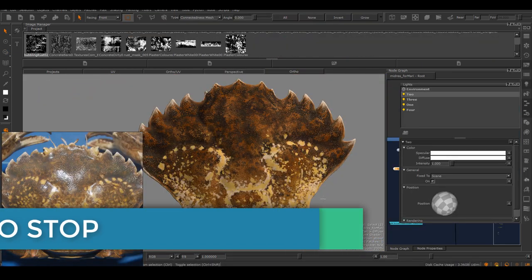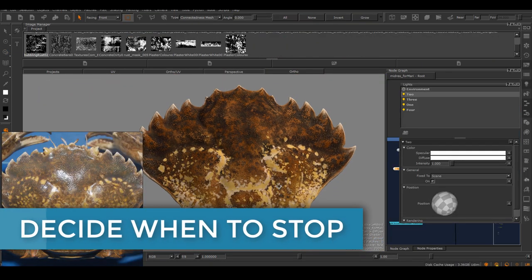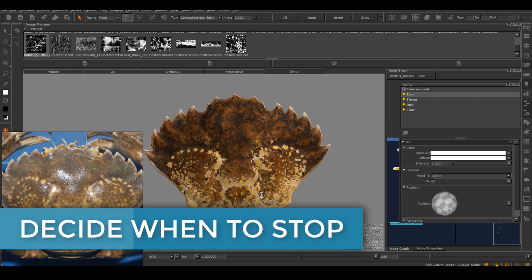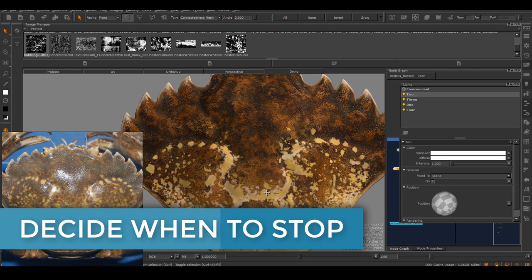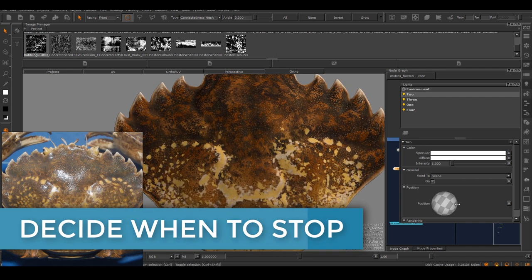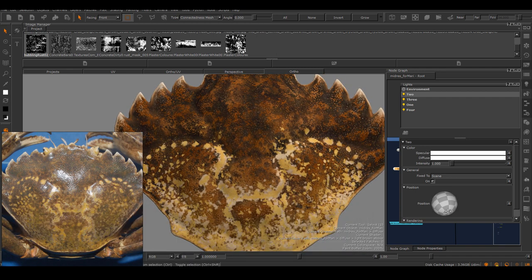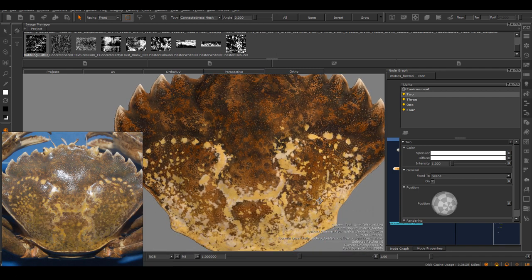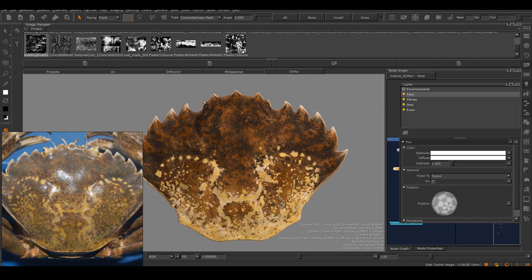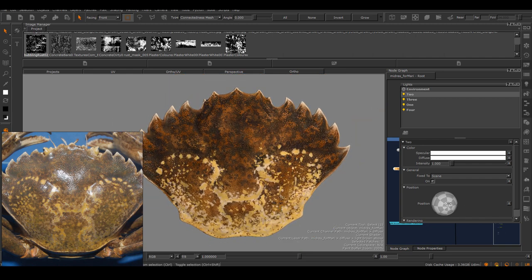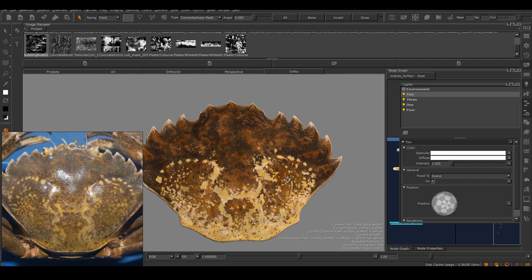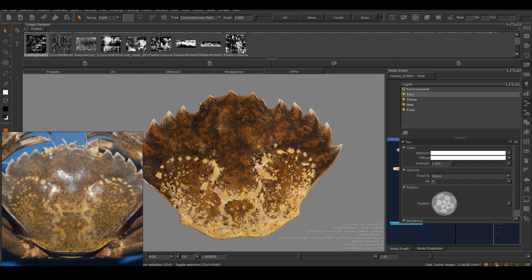The last thing is just to decide when to stop. Things Real Life has infinite subtle details, and we can keep working on this forever even though it's just a crab shell. At the end, you just have to judge for yourself if this is good enough for what you have to use it for.